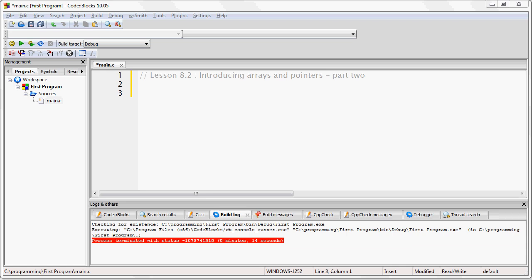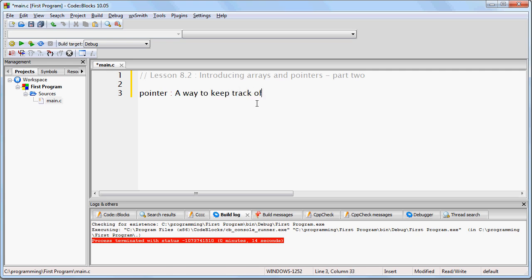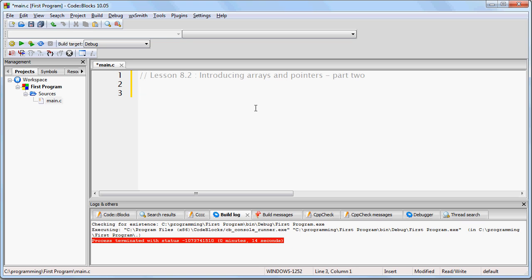Now we are going to explore this further, and learn about how to use the memory addresses where variables are stored in a practical way. This will introduce you to the concept of a pointer, which is a way to keep track of the address in memory of some data. We will talk about pointers more in future lessons.